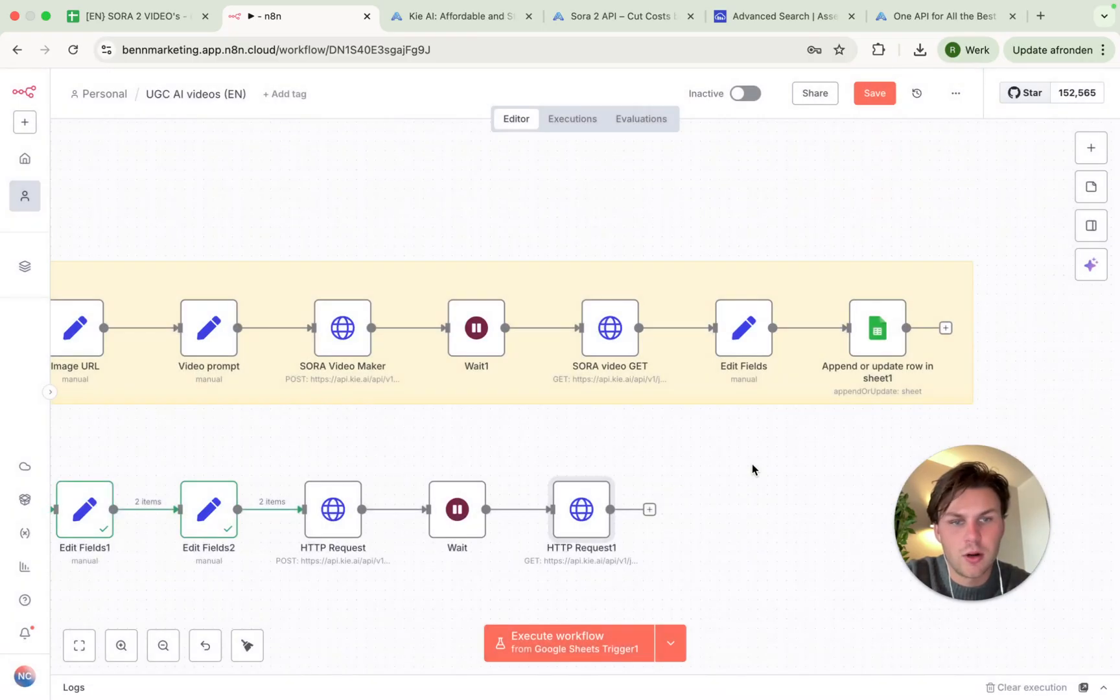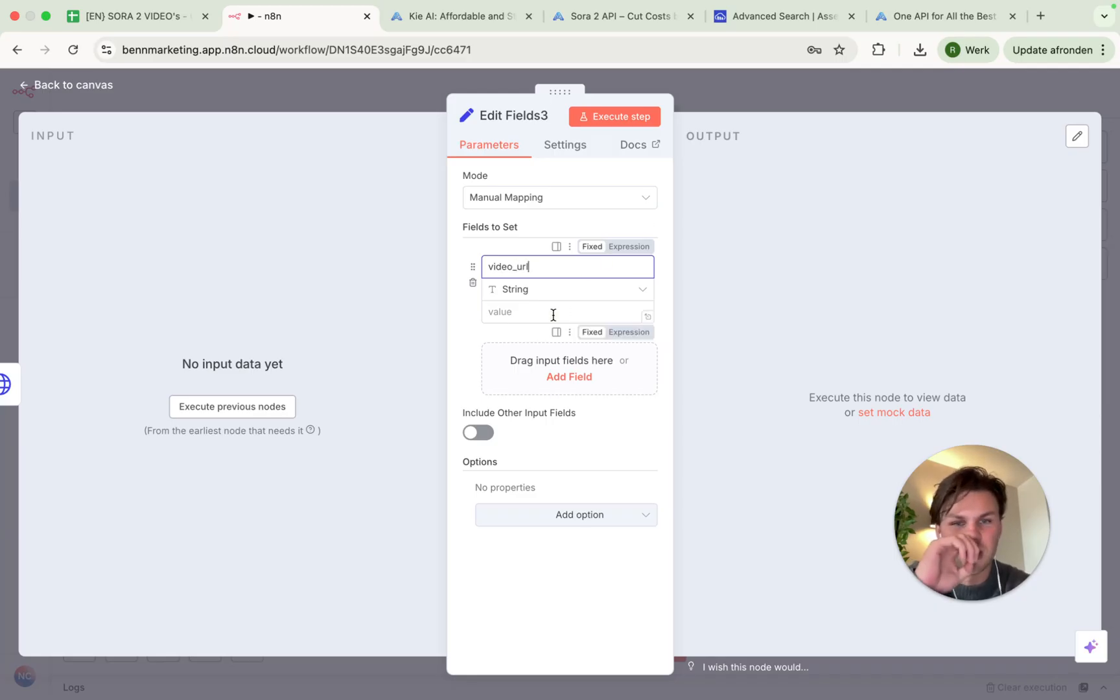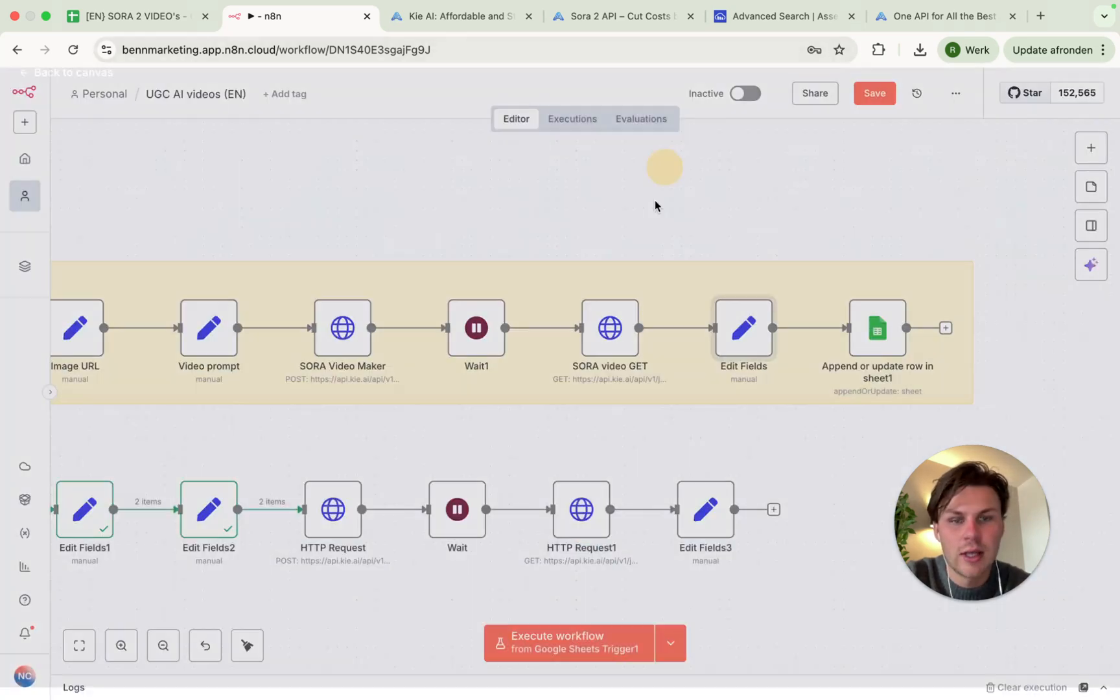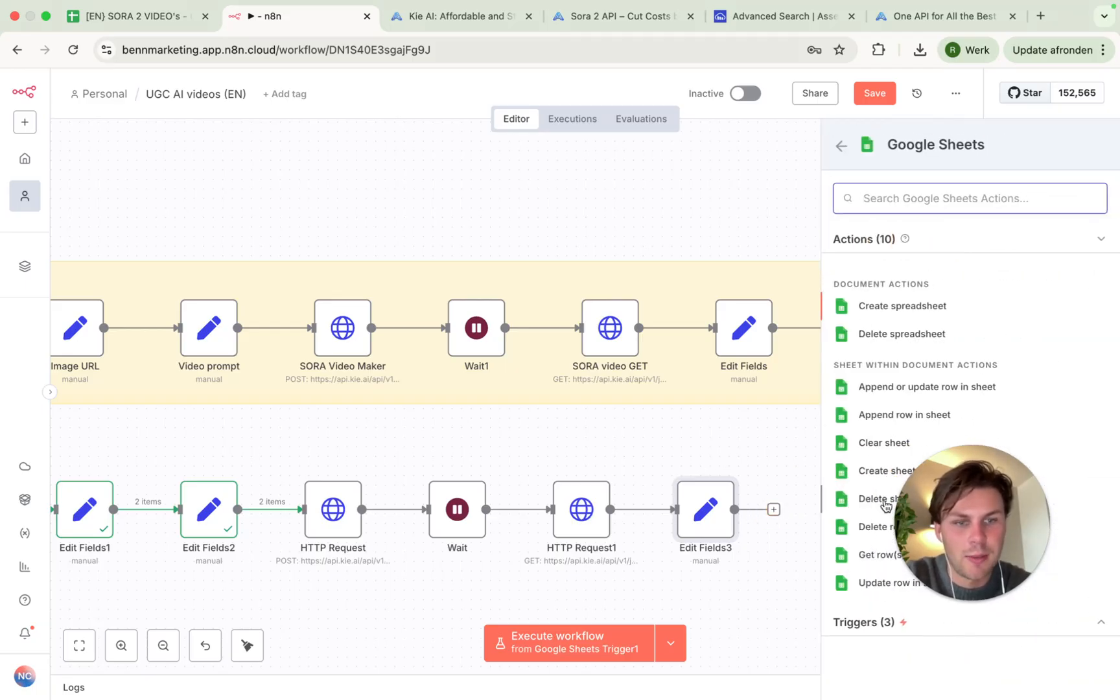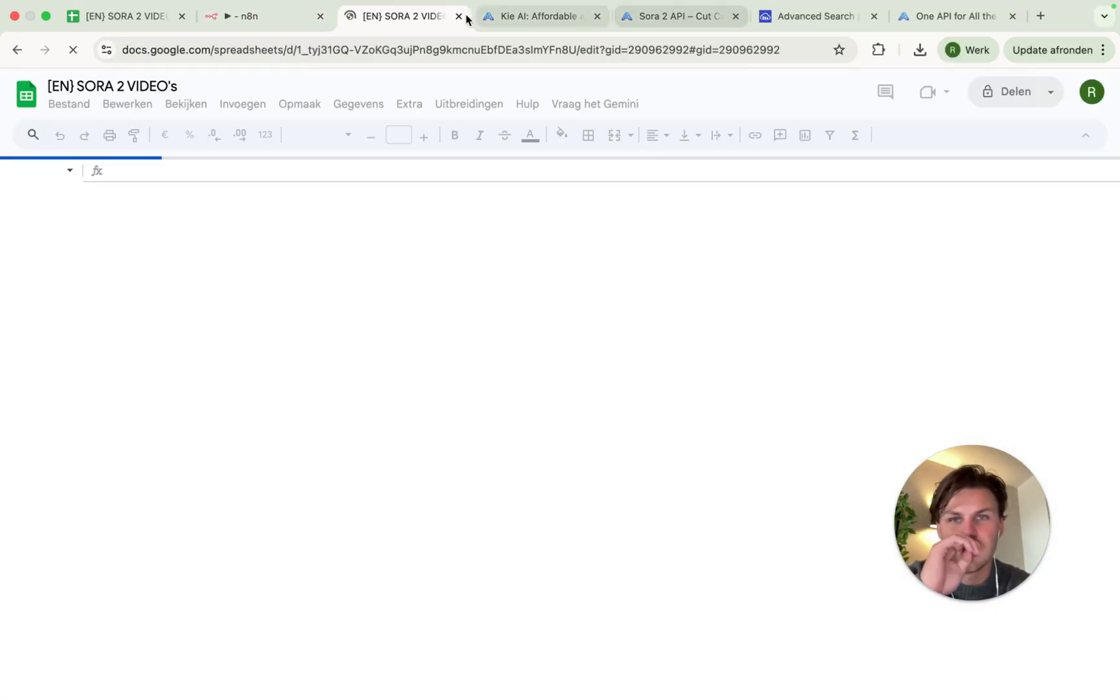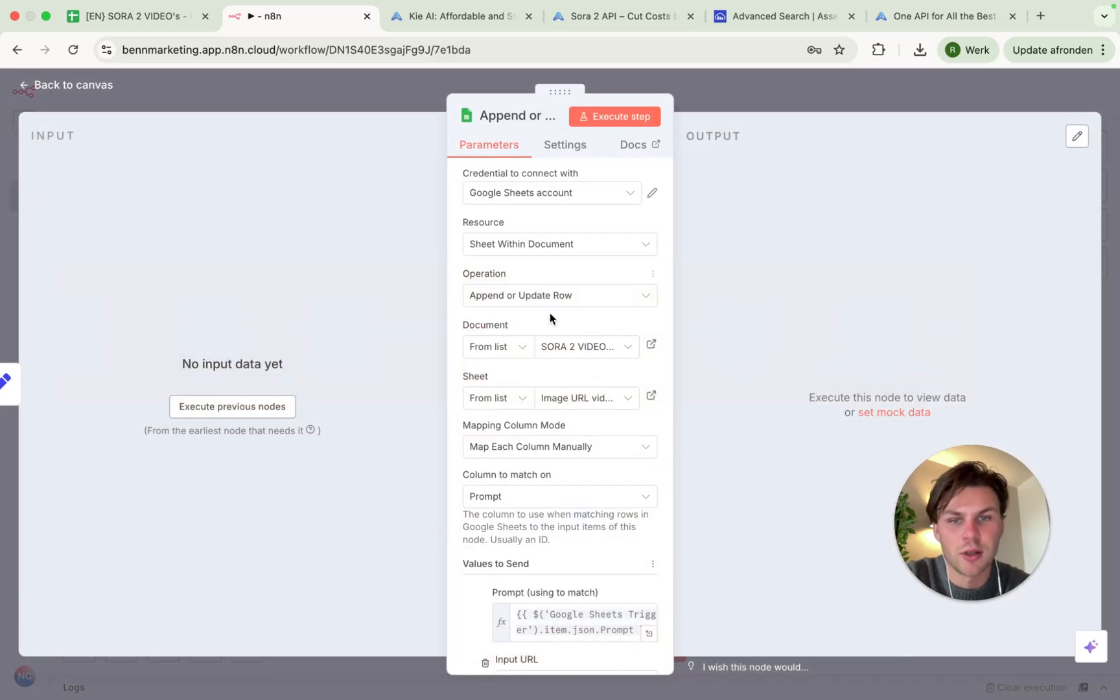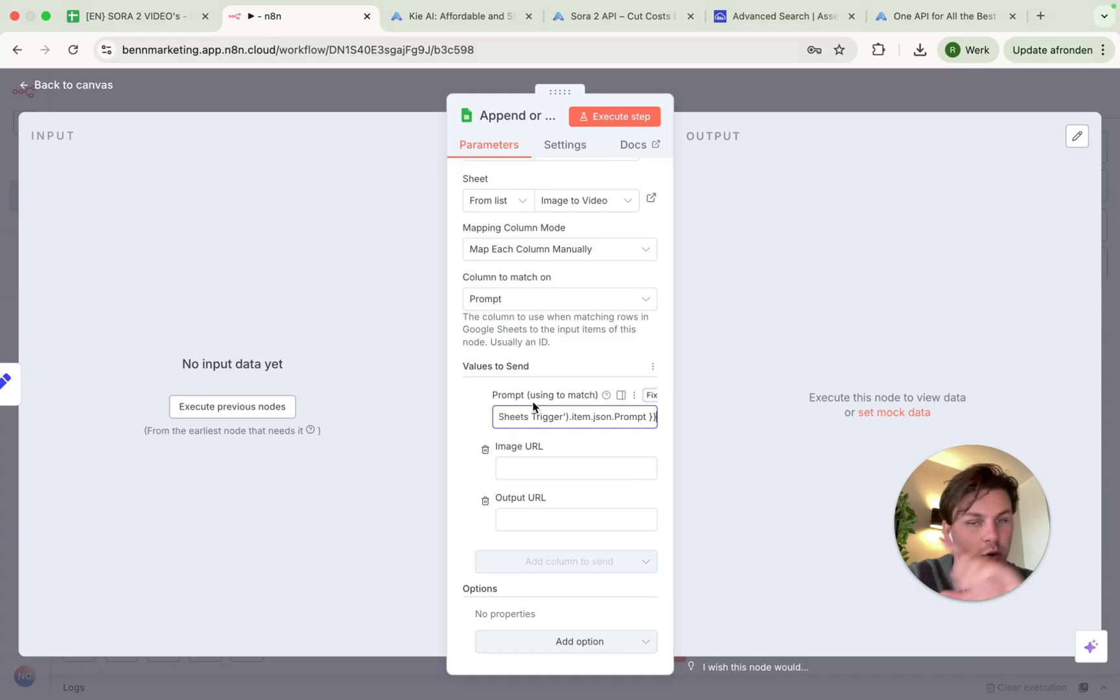From here, we have the last step before we have the final step, which is the manual mapping of the video URL, the output URL. And we do this by also running this one fully once because then you can just get this result and just get it into this string. And the last step is the sheets and then append or update new row in sheet. You take the sheet again, Sora 2 videos, and then you take the image to video sheet like so.